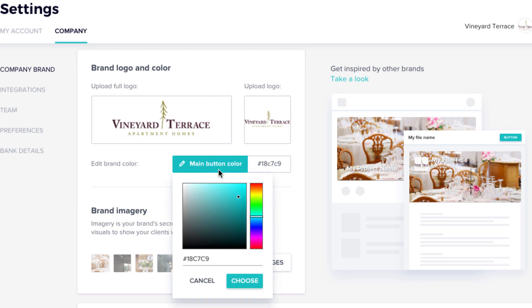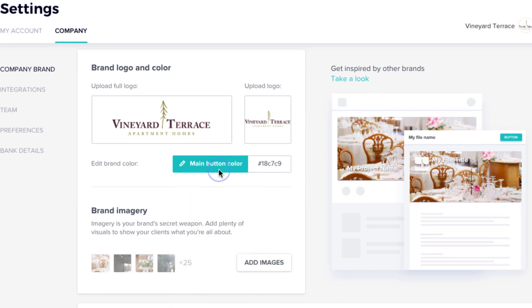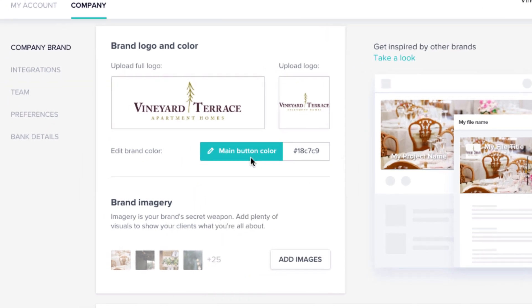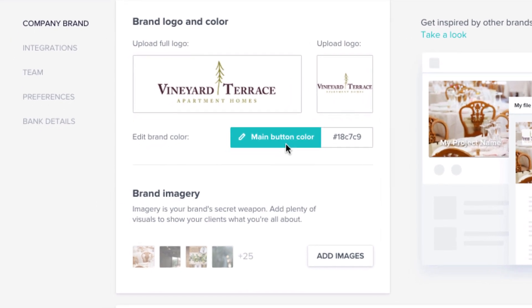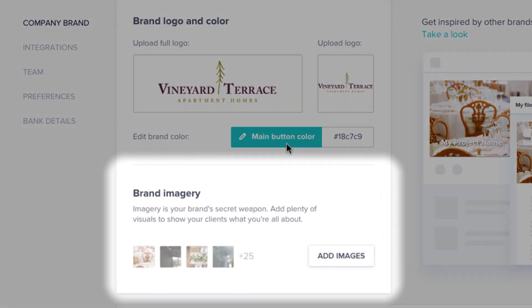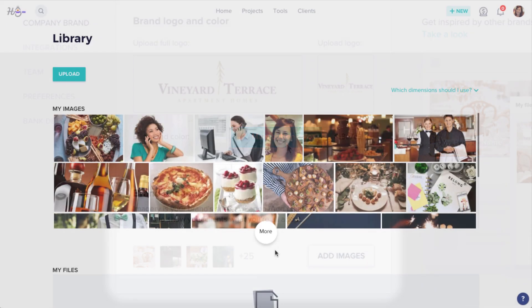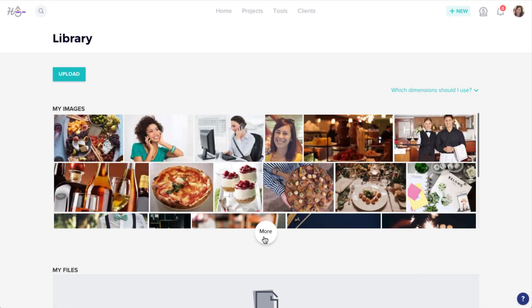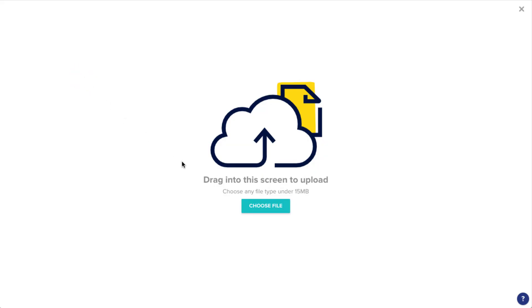Click the button to adjust your main brand color. You can also add images to your file library from here. Photos you upload might be used for your file headers, item details, and more.